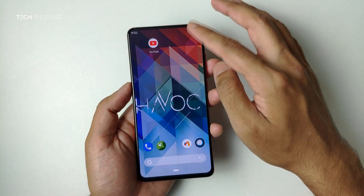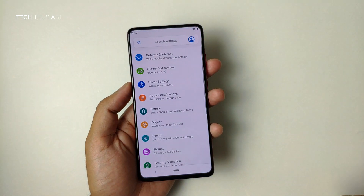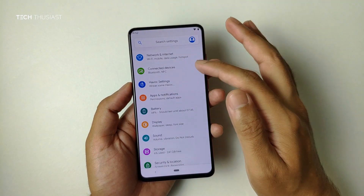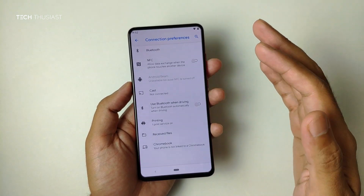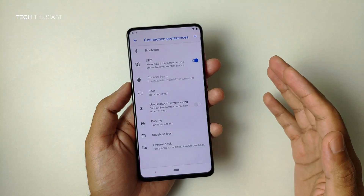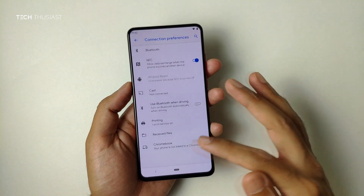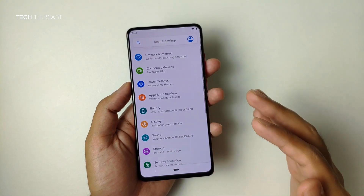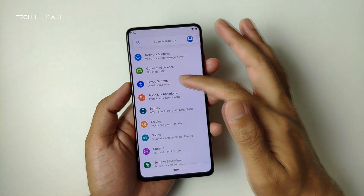Going into settings, we obviously have the usual Wi-Fi bits here. I just want to show you that this is the Chinese model, which means NFC is available and it definitely works. I've been told that the Indian model doesn't have NFC.